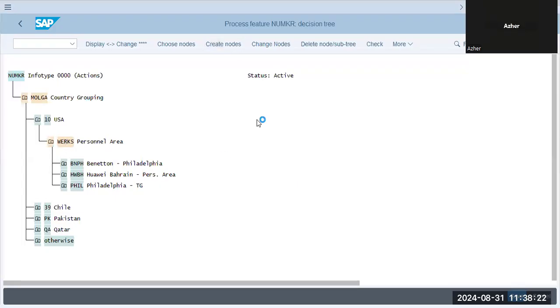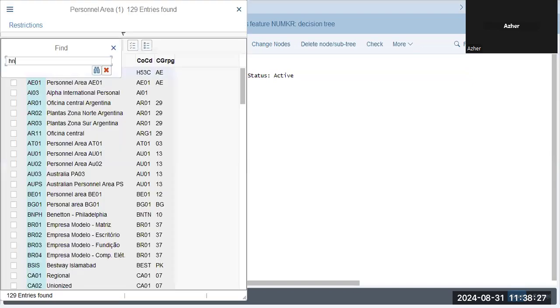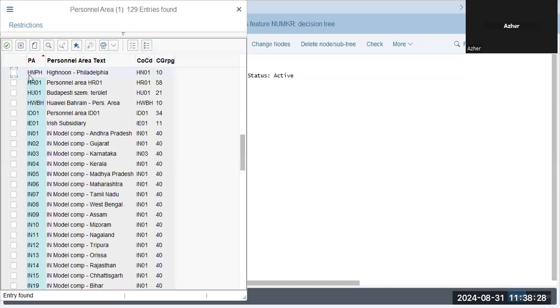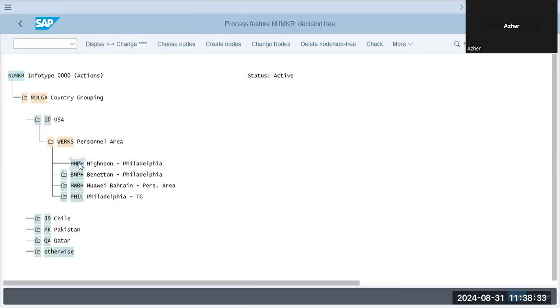Okay, create nodes, HNPH. This is your personal area. Under personal area, what will have personal sub area, but will bypass the sub area and go for employee groups.